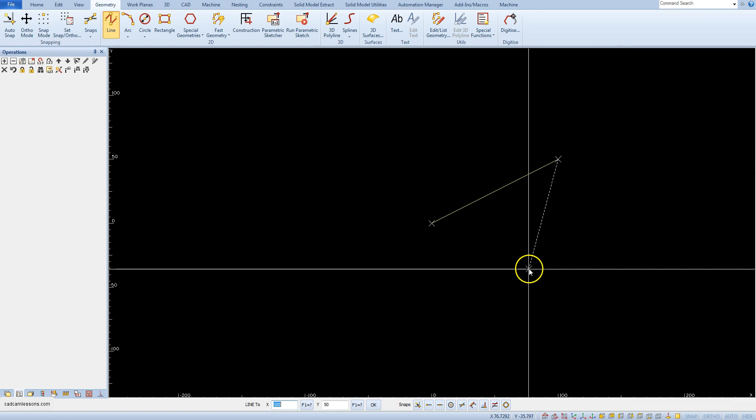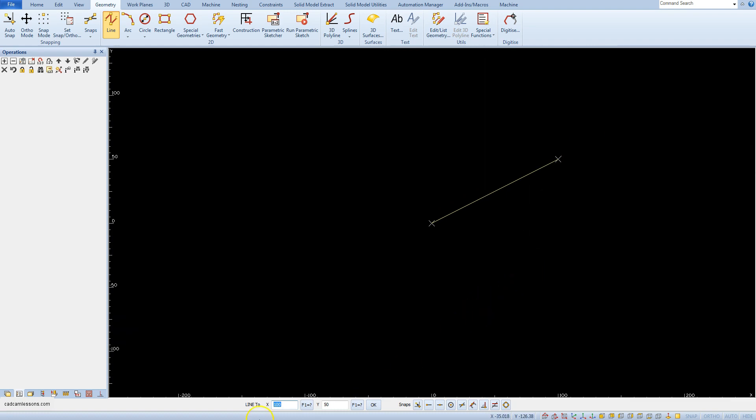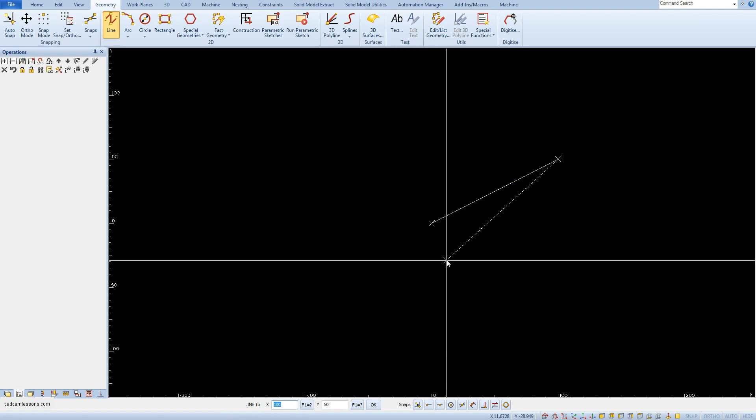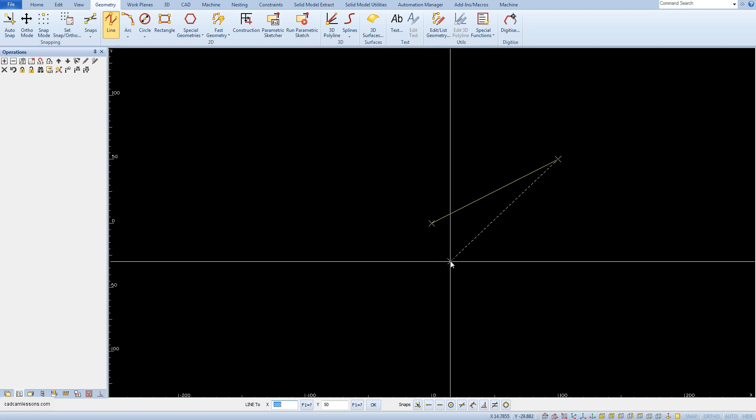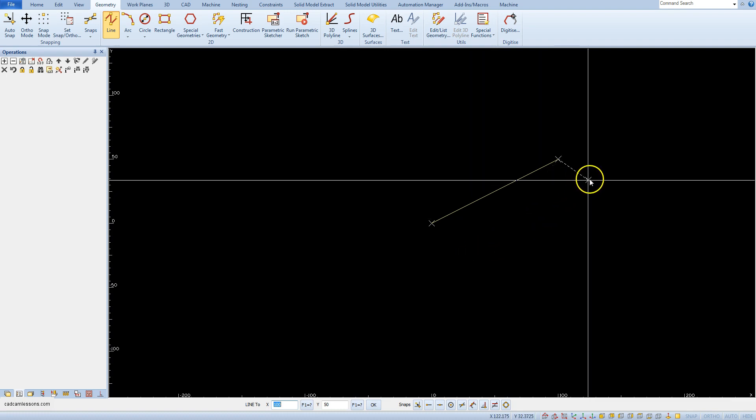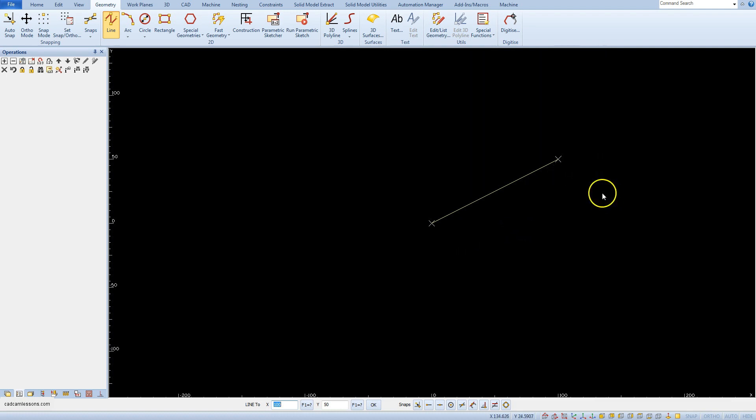This time we no longer have the line from command because the first point of the next line will be the last point of the previous line. We can also finish drawing by clicking escape on the keyboard or right mouse button.